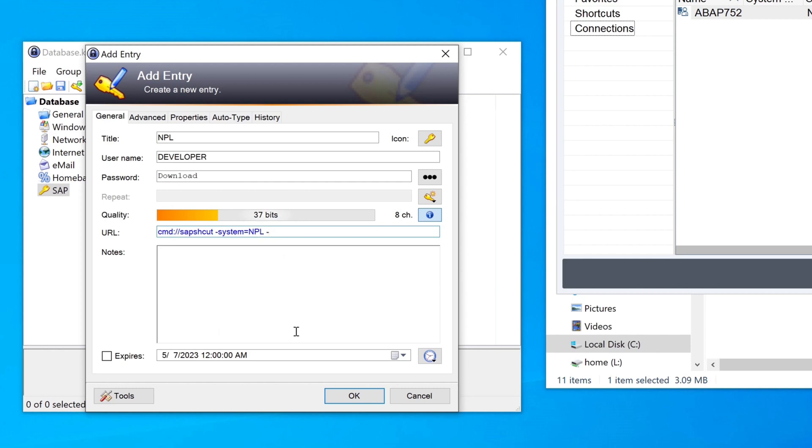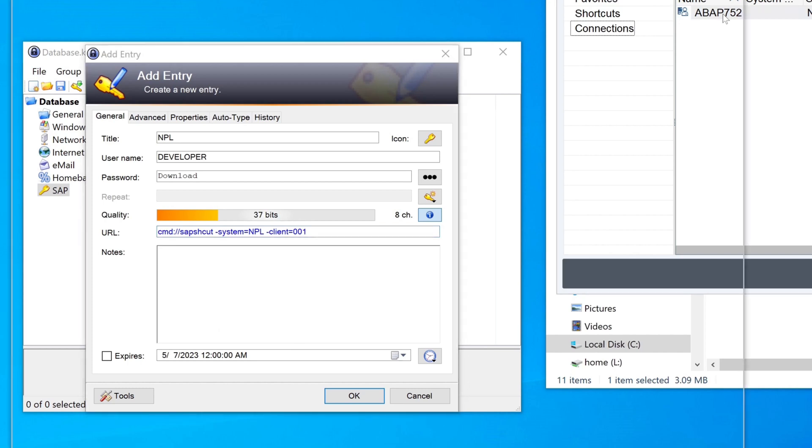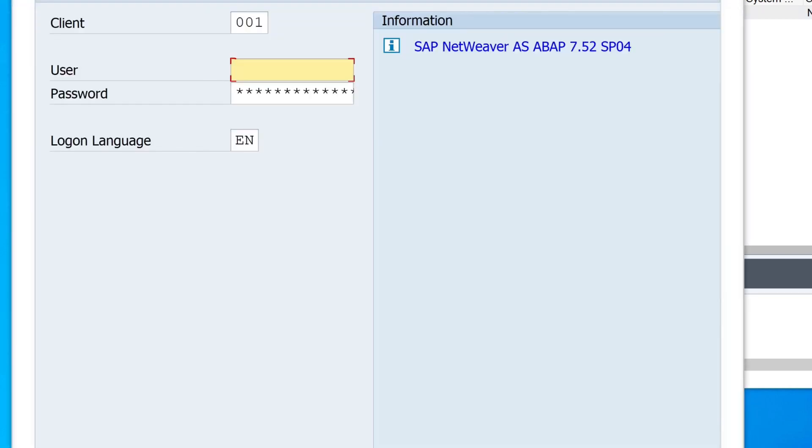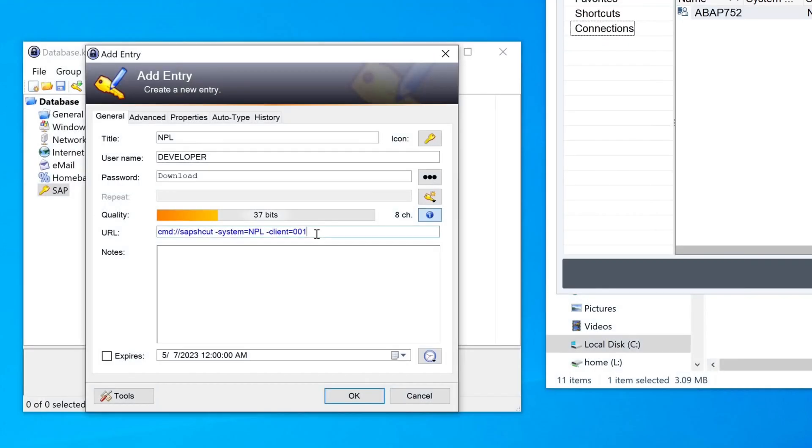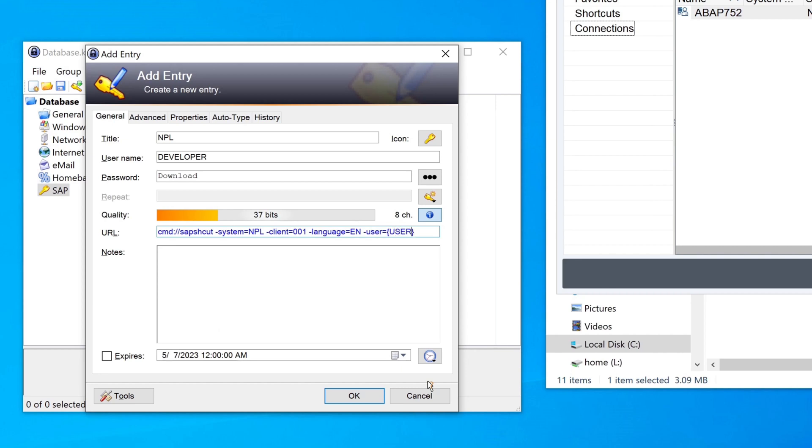Next, the parameter client. The client is 001 in my test system. Next, the parameter language, it's EN for English. And next, the user, and here I type a variable for the username. And the variable name is username.